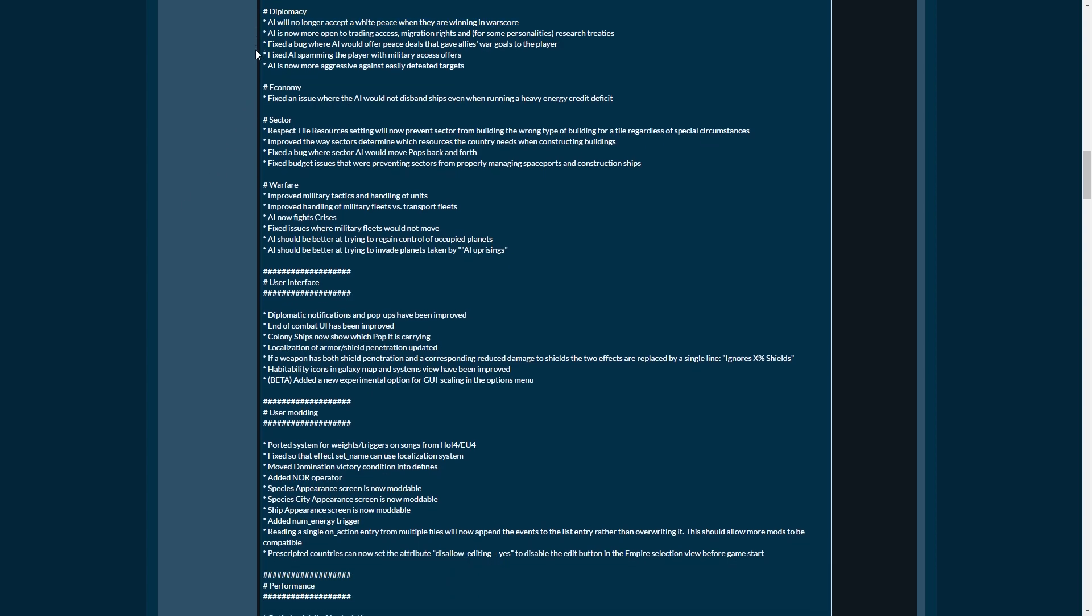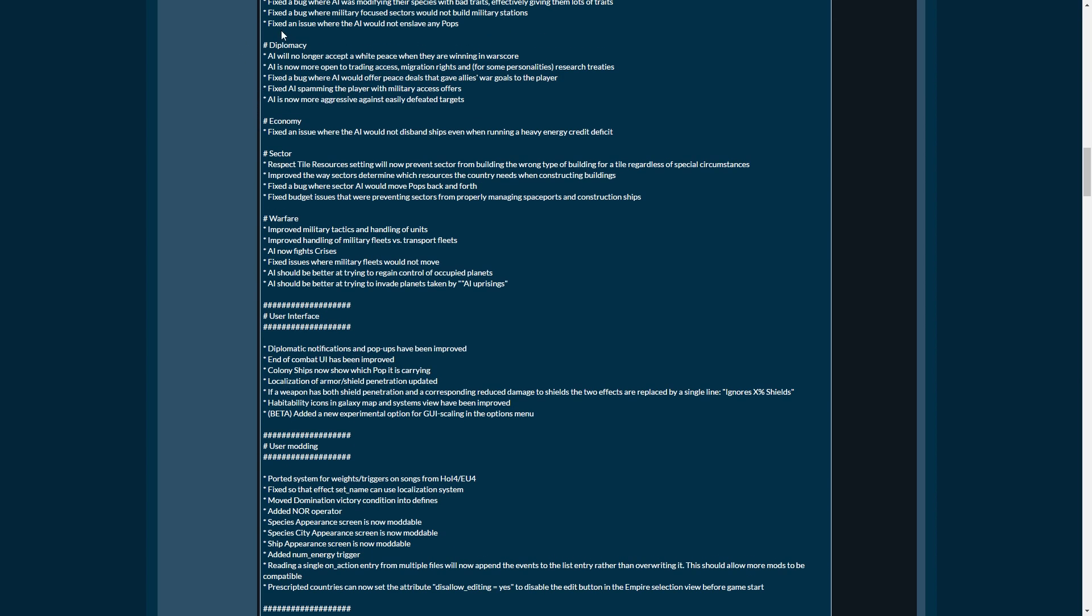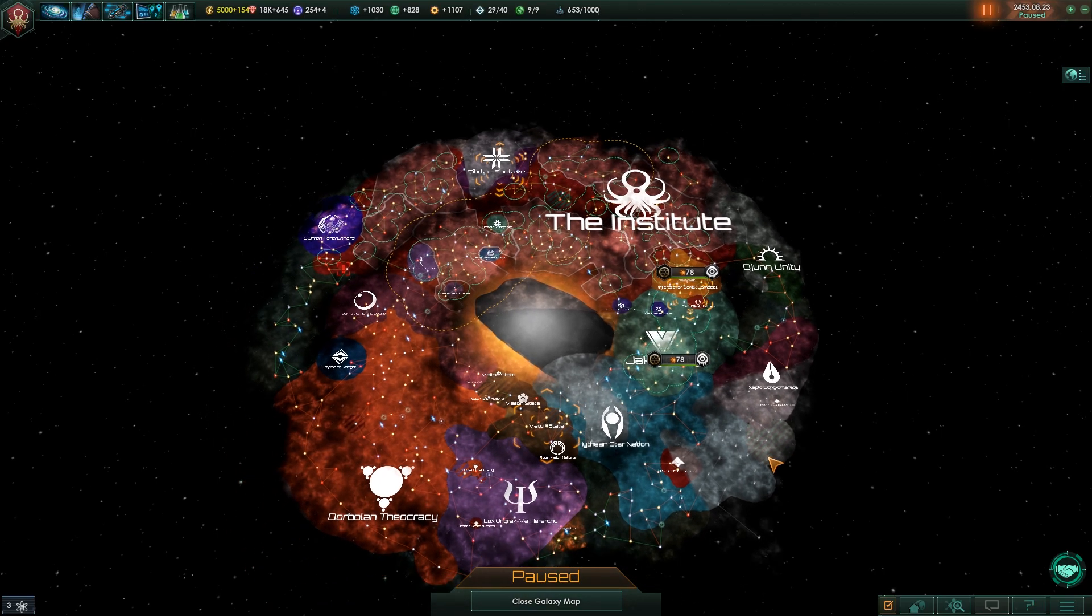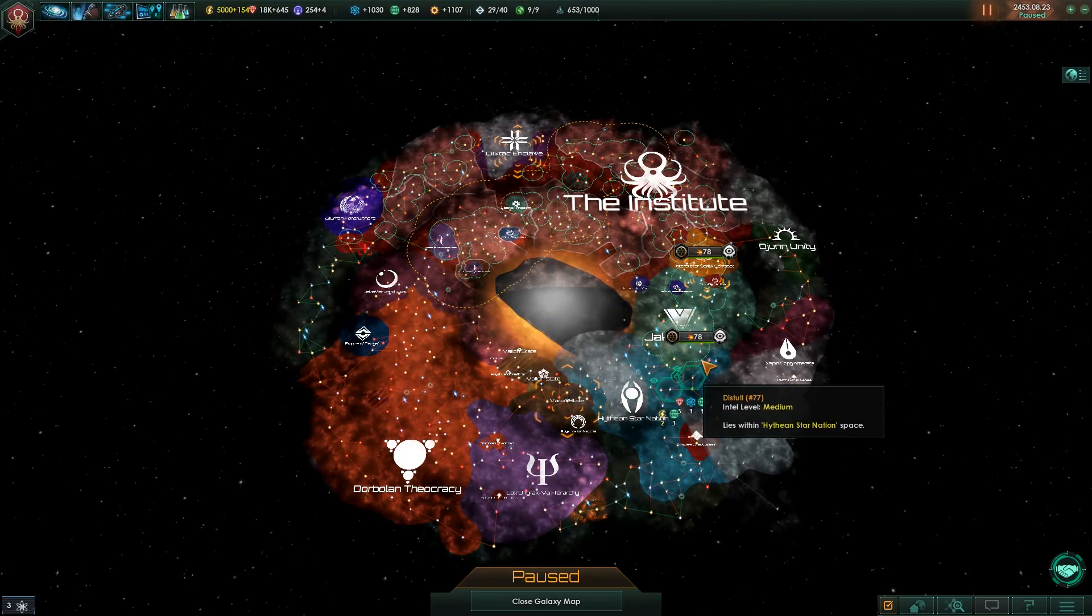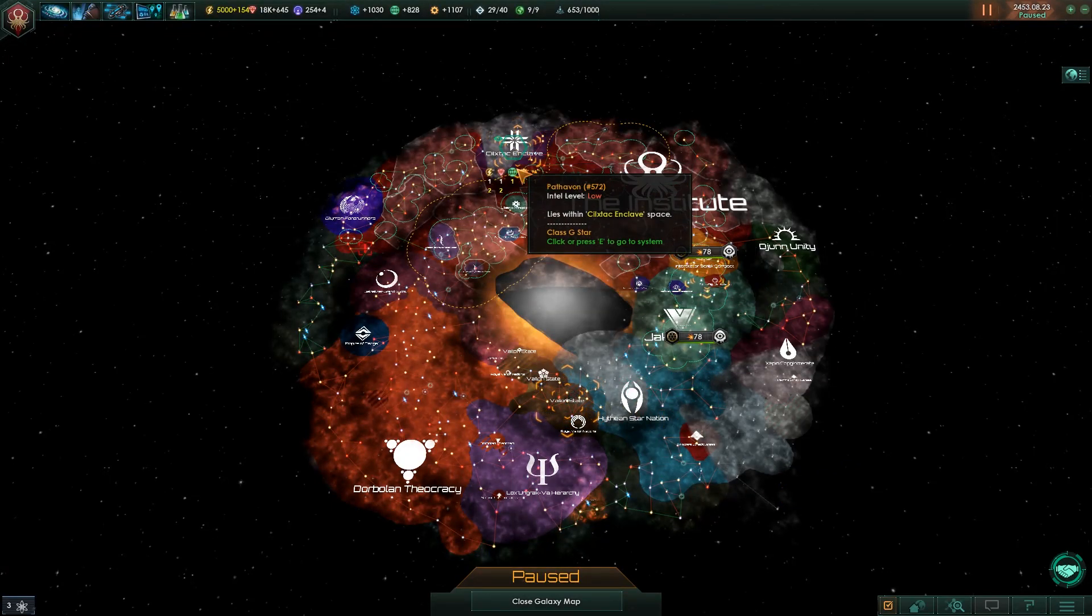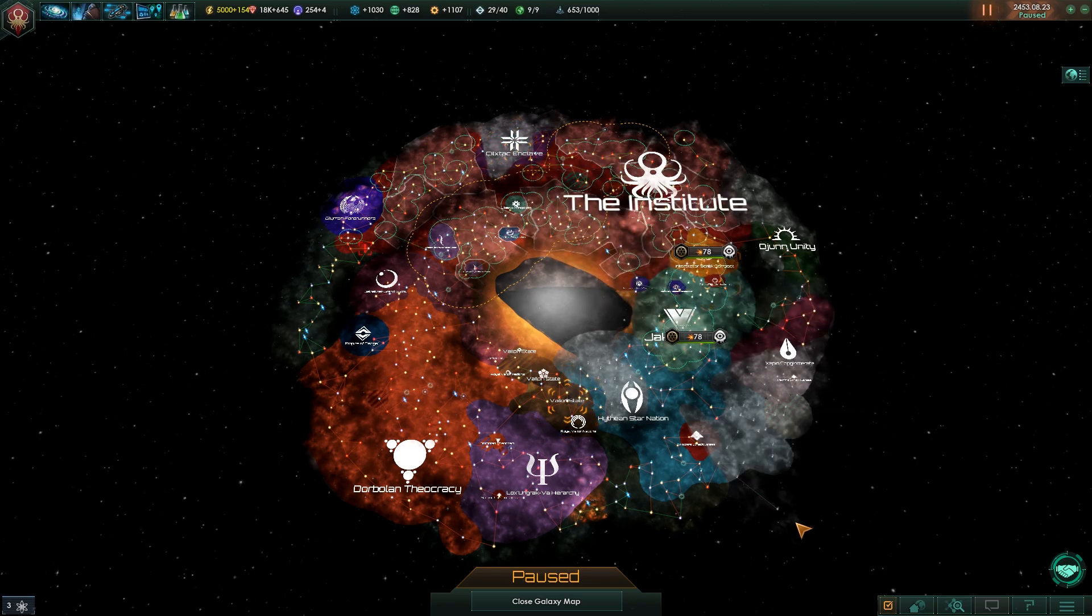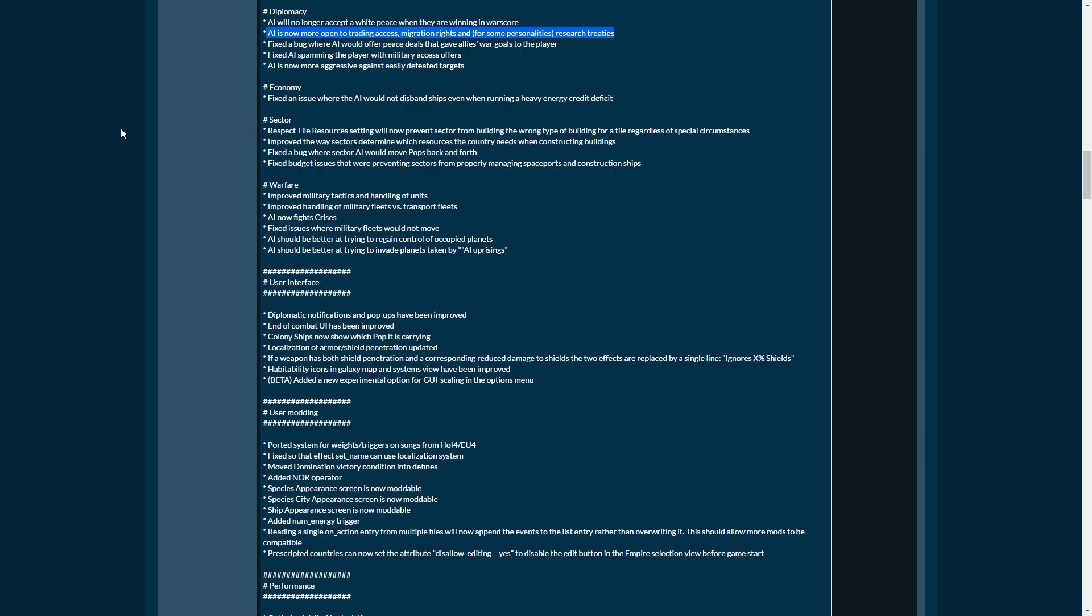Fixed an issue where the AI would not enslave any pops. That is definitely an issue. Should be fixed as long and fast as possible. That slavery needs to happen. AI will no longer accept a white peace when they are winning. AI is now more open to trading access, migration rights. This is great, this is absolutely great. And I'll tell you why. A lot of missions that you can get in your situation log involve your research ships to go to places that they cannot go under the current version of the game.